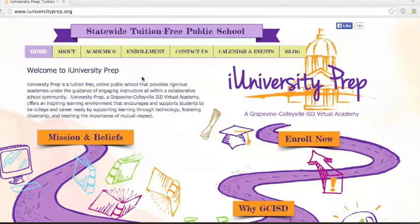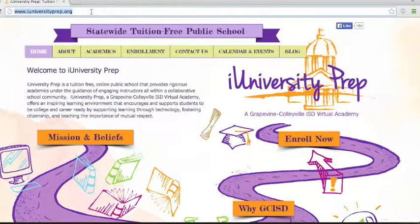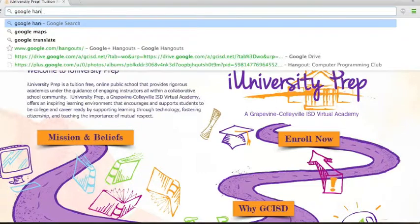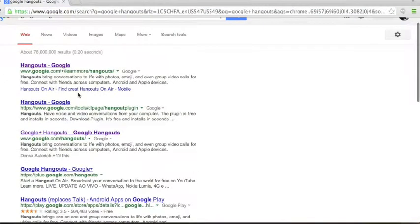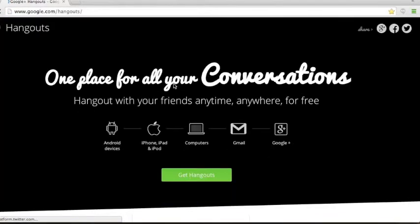Now I've launched a new Google Browser, and in that Google Browser we're going to go to the search bar and do a search for Hangouts. You can just type in Google Hangouts, and you're looking for a link that says www.google.com/hangouts. Go ahead and click on that link.